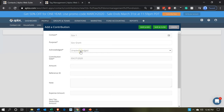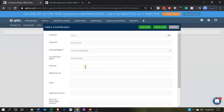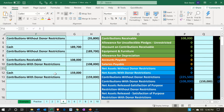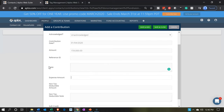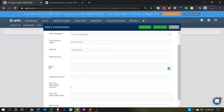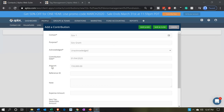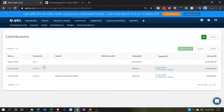I'm going to say unacknowledged — we haven't sent a thank-you letter yet. The date is going to be January 4th. Let me check the amount in Excel — that's $159,000. So the amount will be $159,000. No reference, no note, no expenses related to it, non-deductible. I'll keep it as is and save and close. Note that this doesn't enter into the system until we record the deposit.